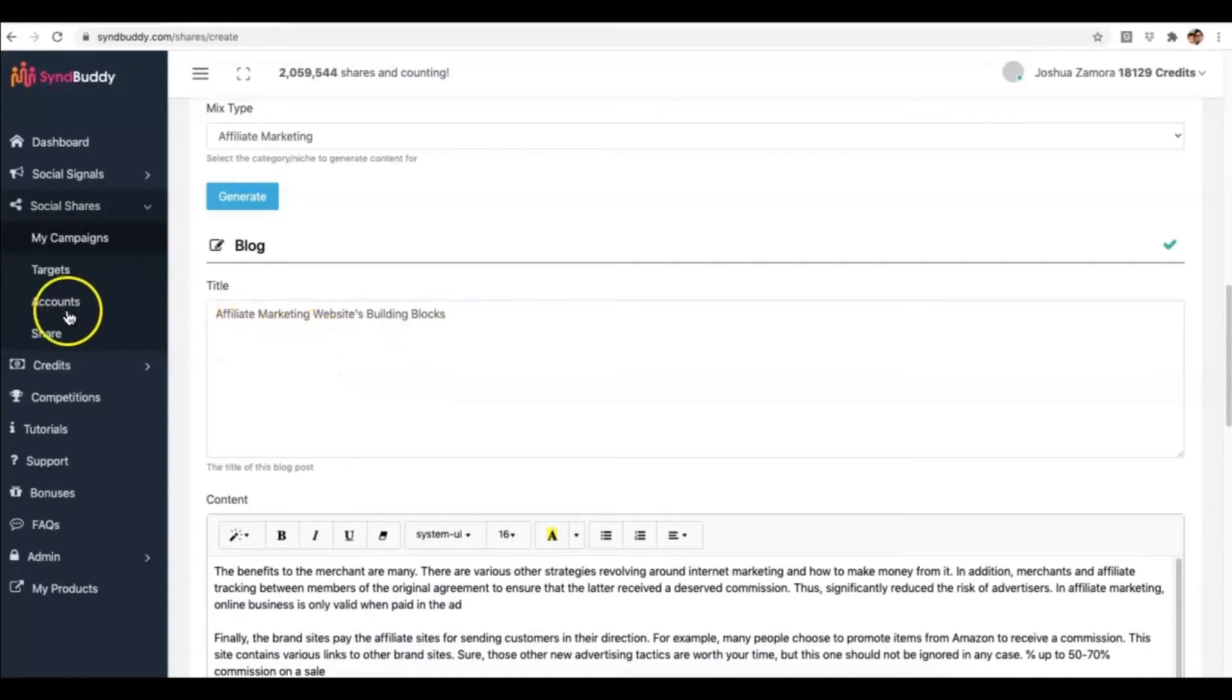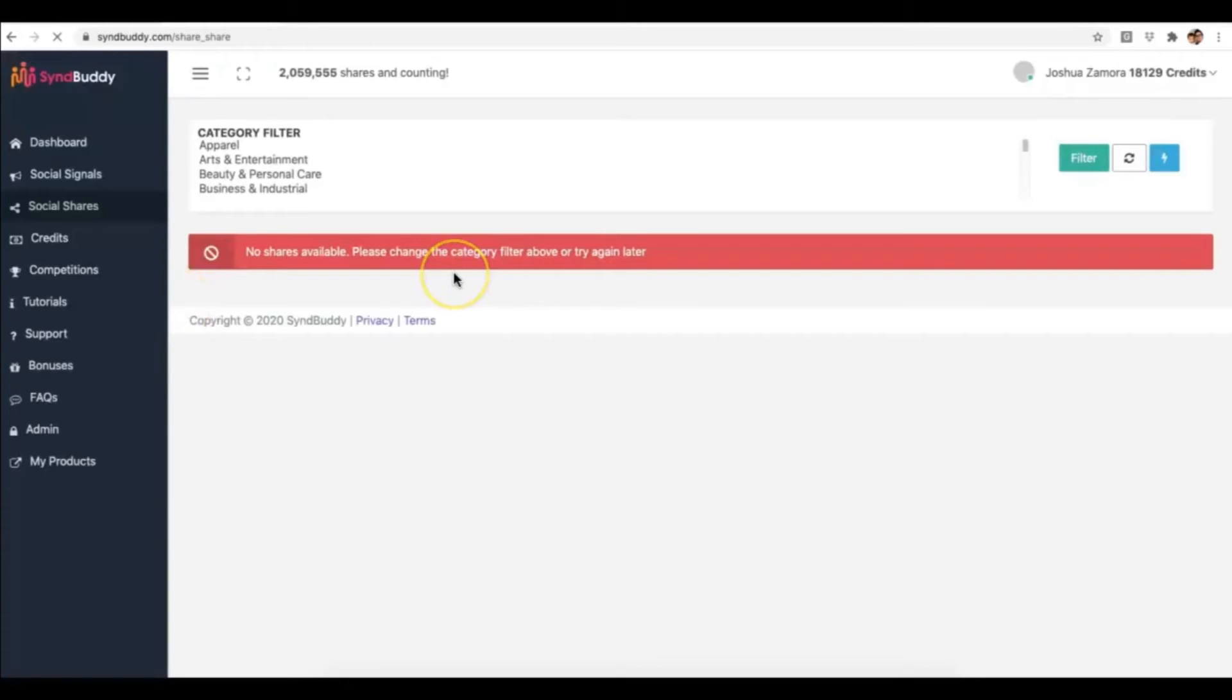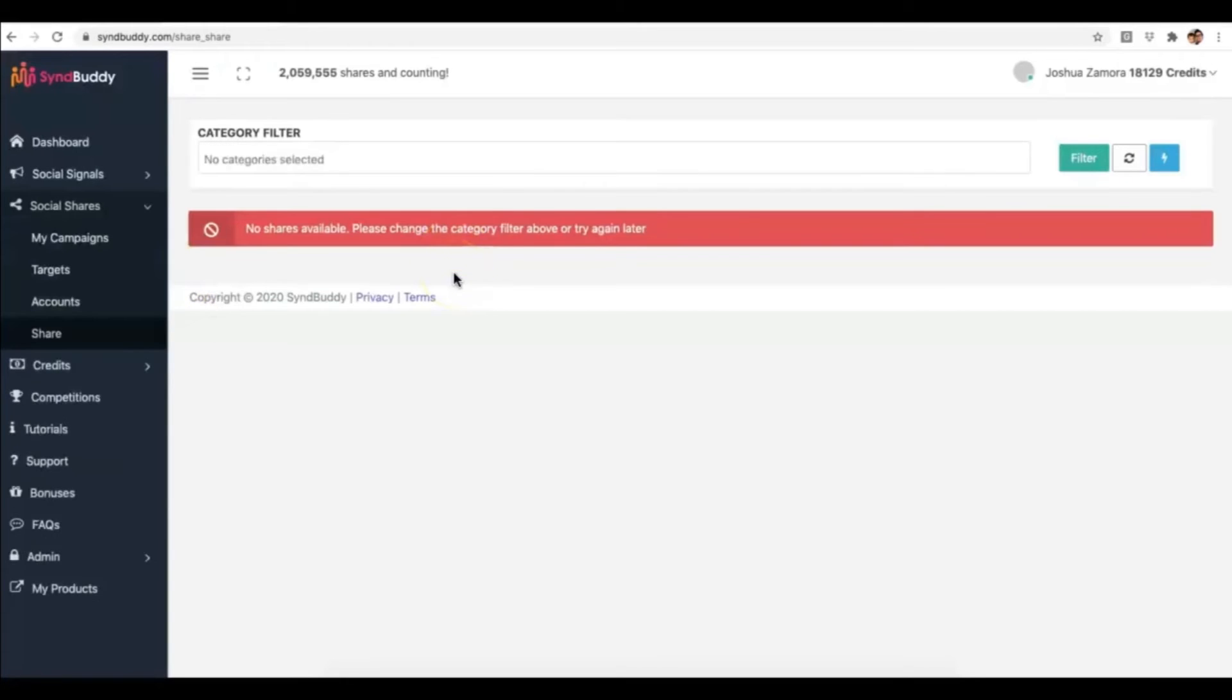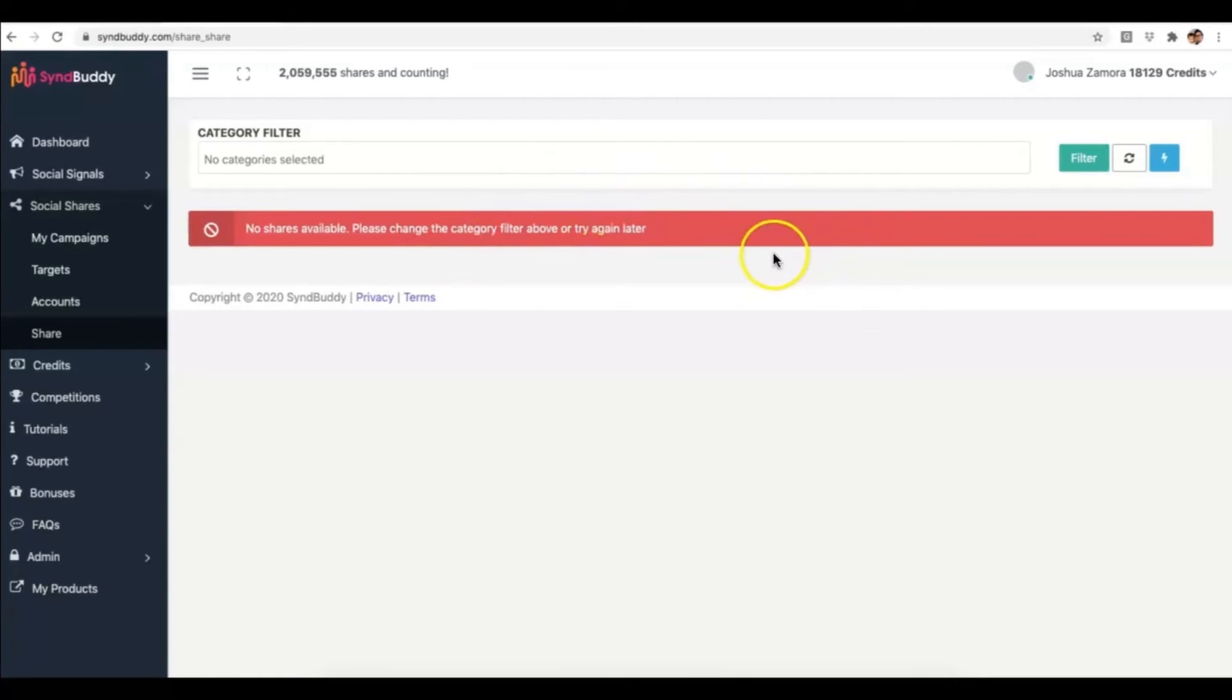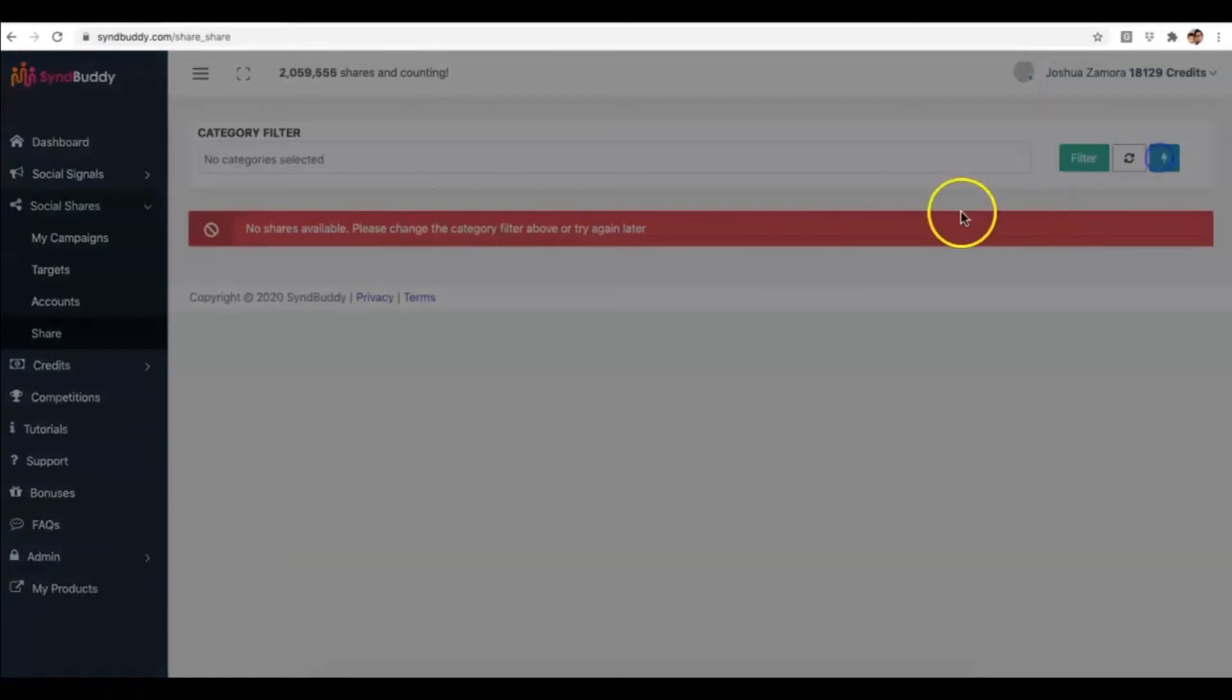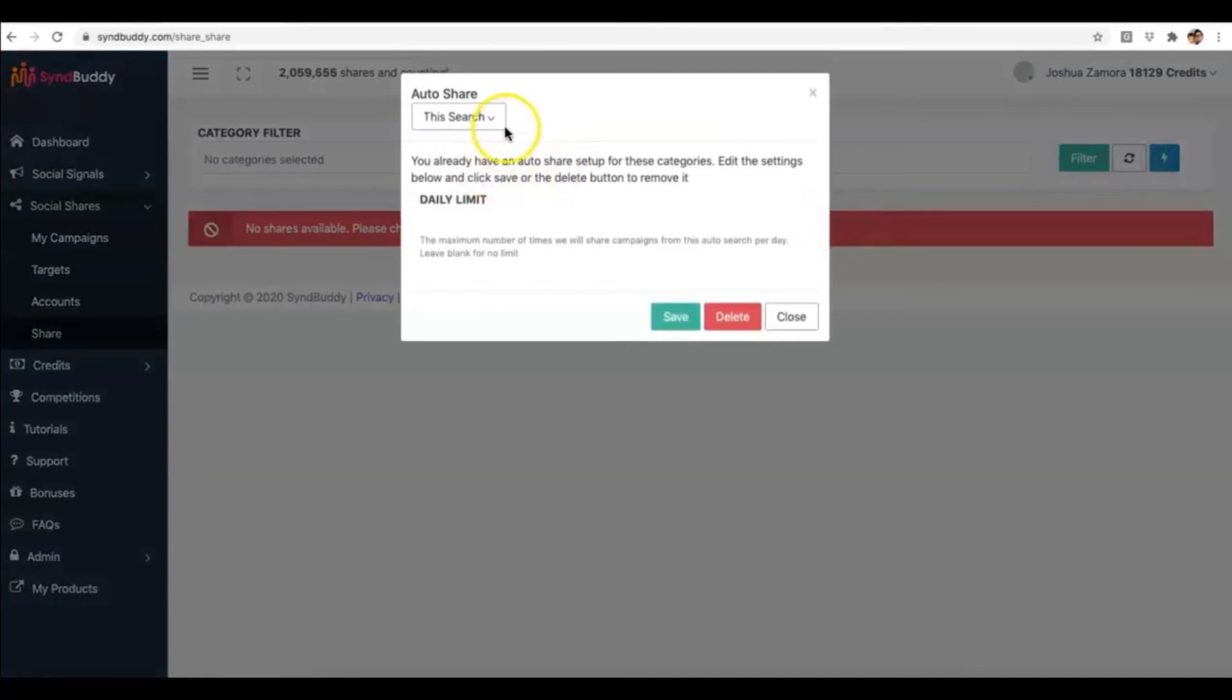And lastly, one of the most important updates as well is our auto share feature. This is what is going to pretty much allow you to guarantee that you get real social shares from other members. Because like I said, SyndBuddy is built on the buddy system where I share your content, you share my content. But before the 2.0 release, you would have had to come in here and manually share other members content.